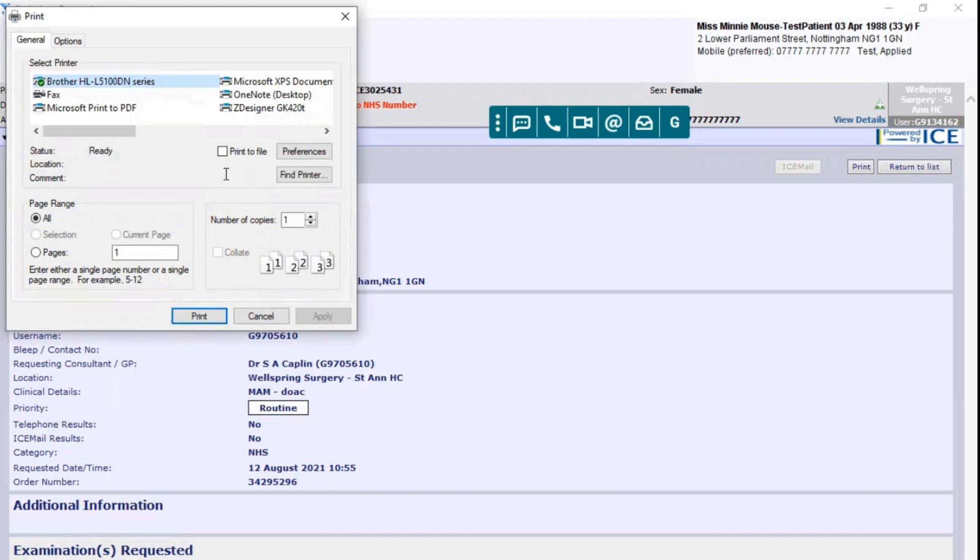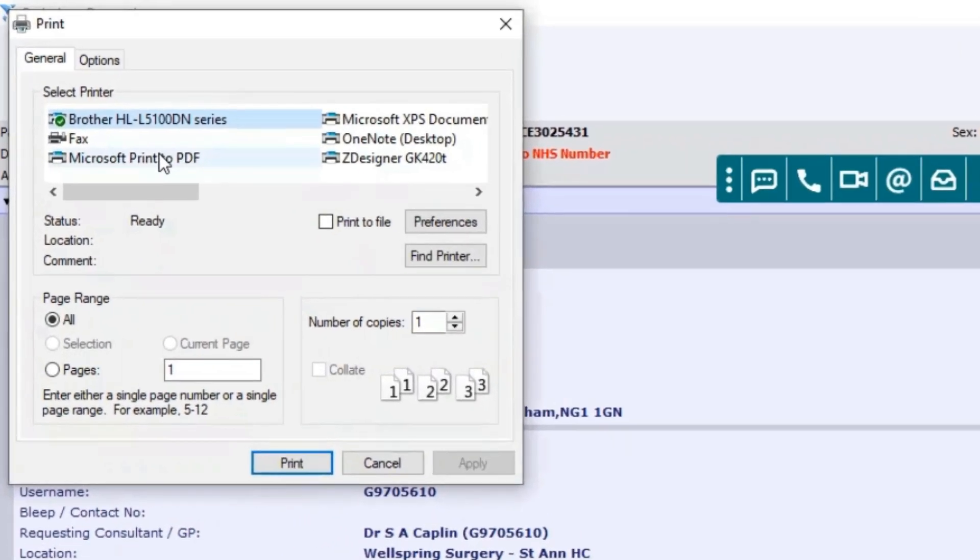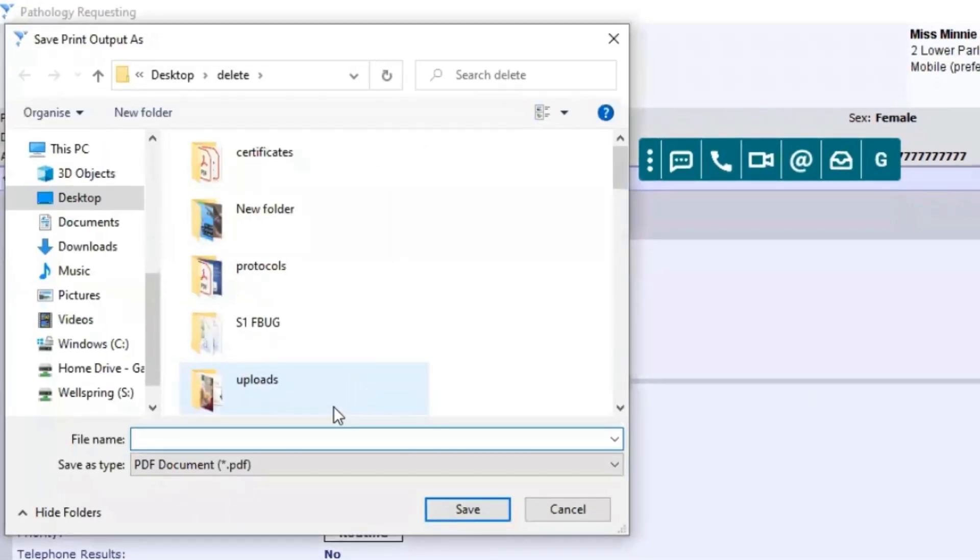If you wanted to send that electronically to a patient, the other way that you do that is you select Microsoft print to PDF and select print. This will then save the document as a file.